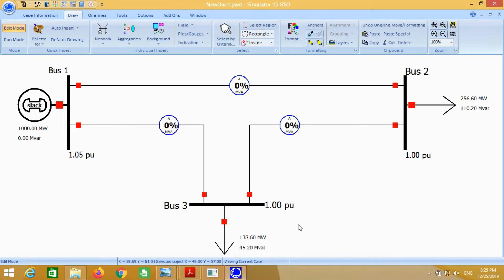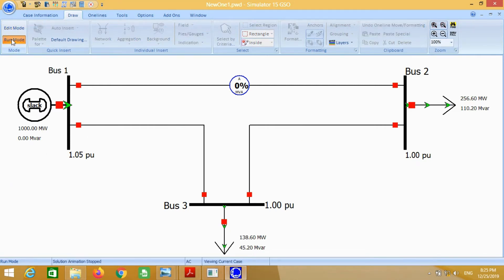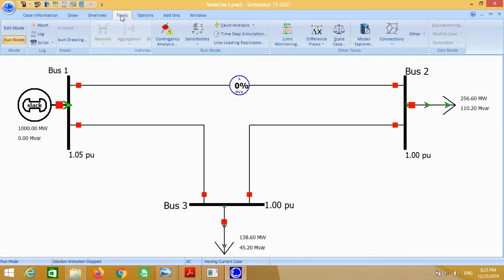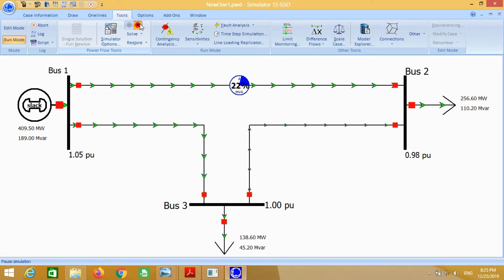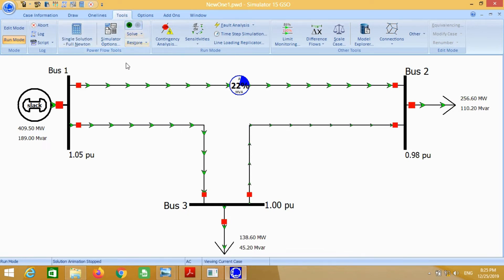It seems the system is fully connected. Now we can run the simulation in order to check whether it is running correctly or not. For this purpose, just go to tools and click on the play button. Now you can see the system is working correctly.